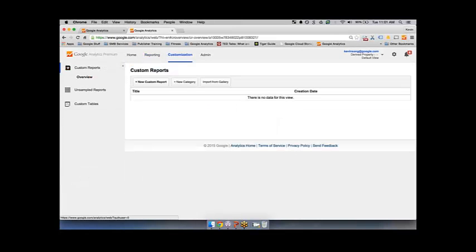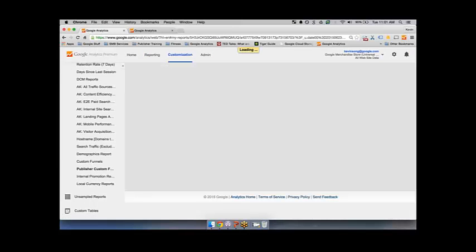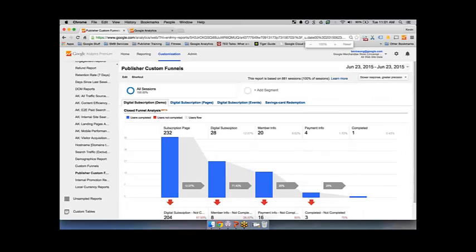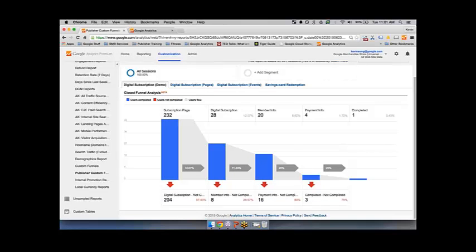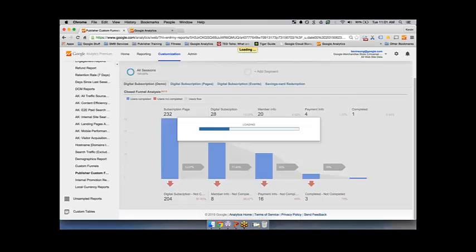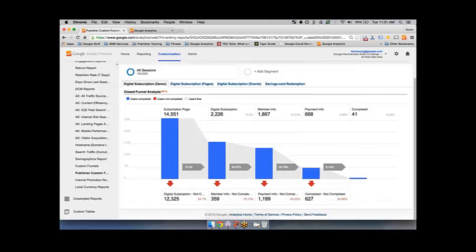Going into the customization tab, the client I was working with here really wanted to see how people were progressing across their subscriber status. They had a couple of steps: people would get to their subscription page, then go and choose their subscription — specifically the digital subscription — then fill out their member info and payment info, and then see how many people completed. I'm changing my date range to the last month for a larger view. This report shows around 14,000 to 15,000 people got to the subscription page, but only 2,000 of them chose the digital subscription. Almost all of them filled out their member info and so on.